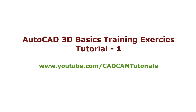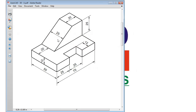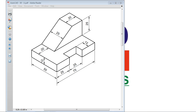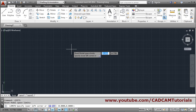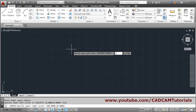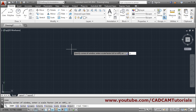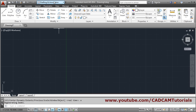In this tutorial we will solve some exercises based on what we learned in the first 3D lecture. We will create this exercise, taking a limit of 150 comma 150. First, take the limits command: lower left corner 0 comma 0, enter; upper right corner 150 comma 150, then zoom all — Z enter, A enter.